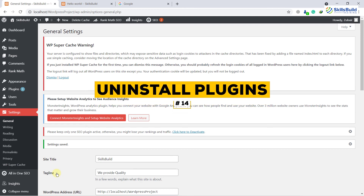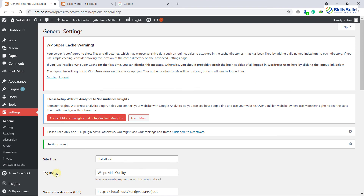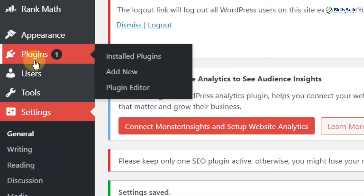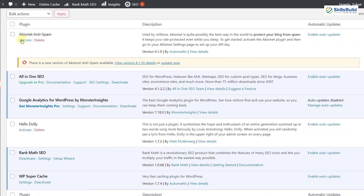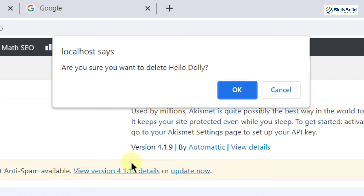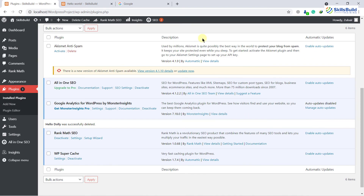Number fourteen: uninstall default plugins. By default, WordPress comes with two pre-installed plugins. Just click on Installed Plugins — we get Akismet Anti-Spam and Hello Dolly by default. Akismet is a good plugin, but Hello Dolly is not that important or worth keeping. I'll delete this one. Just click on the Delete button and confirm by clicking OK. As you can see, the plugin just got deleted.